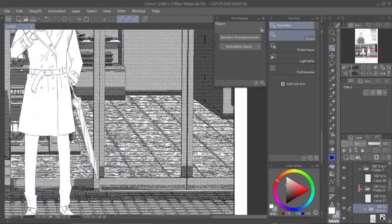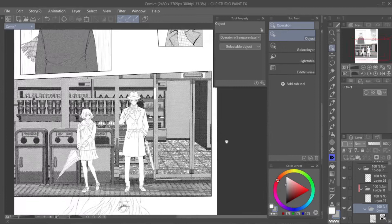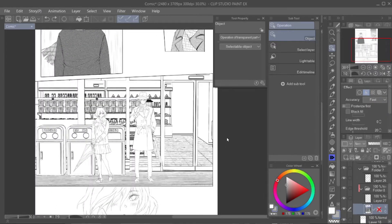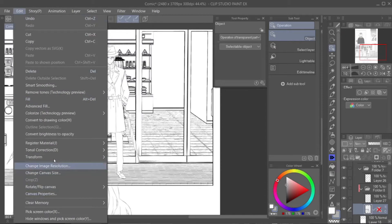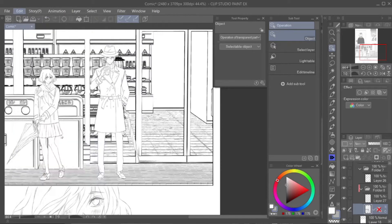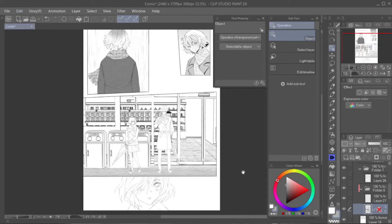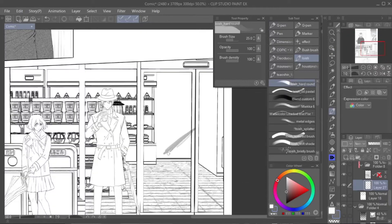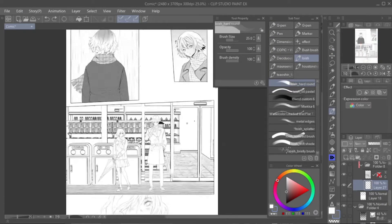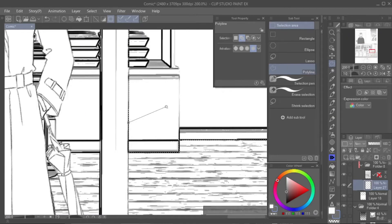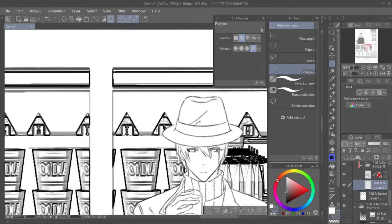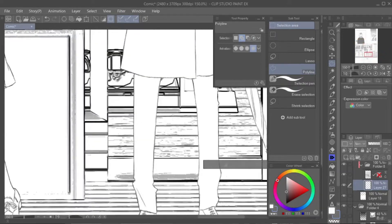Step 5: You can leave it like that, or you can add shades and tones to it. To put shades on it, select your background layer and go to Edit, then search for Convert Brightness to Opacity to make the white tones transparent. Now you can put different shades on it under your background layer. Use different textures to make your background more appealing — you can use or download thousands of available Clip Studio texture materials.